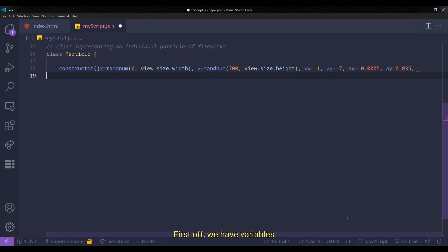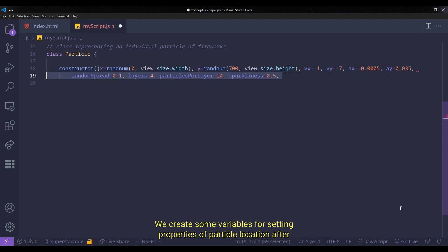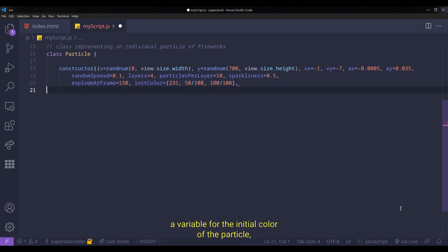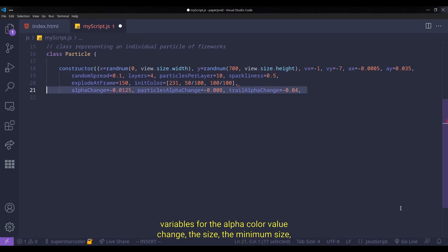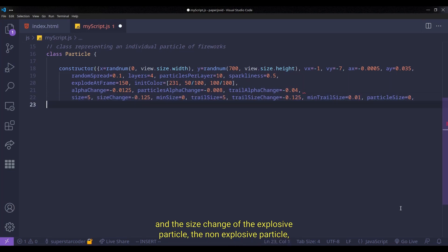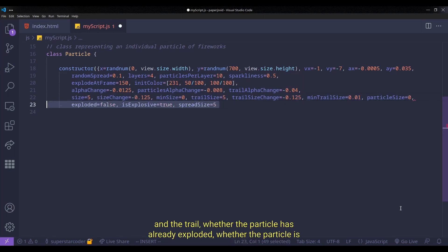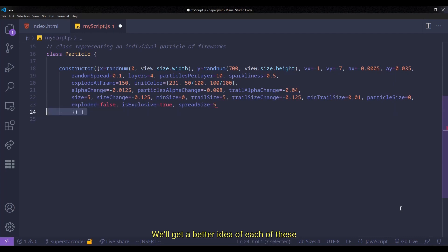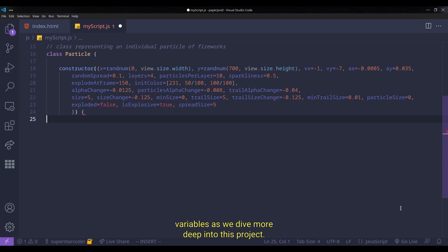First off, we have variables for the x and y positions, velocities, and accelerations. We create some labels for setting properties of particle location after explosion, a label indicating when we want the particle to explode, a variable for the initial color of the particle, variables for the alpha color value change, the size, the minimum size, and the size change of the explosive particle, the non-explosive particle, and the trail. Whether the particle has already exploded, whether the particle is explosive, and the spread size or radius of the particle. We'll get a better idea of each of these variables as we dive more deep into this project.